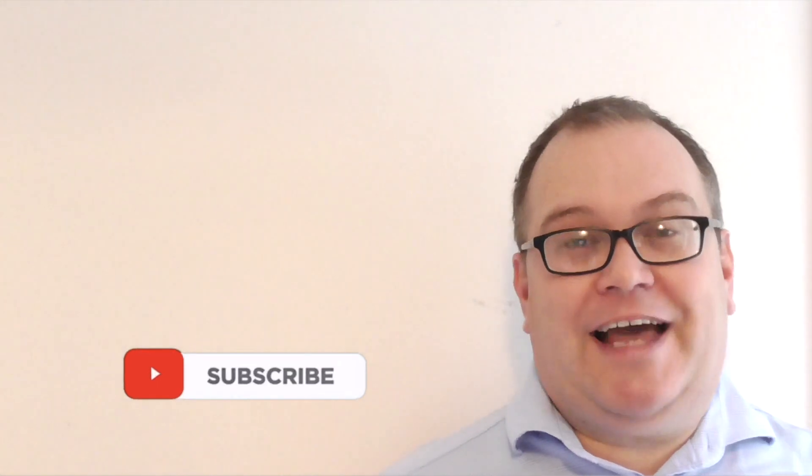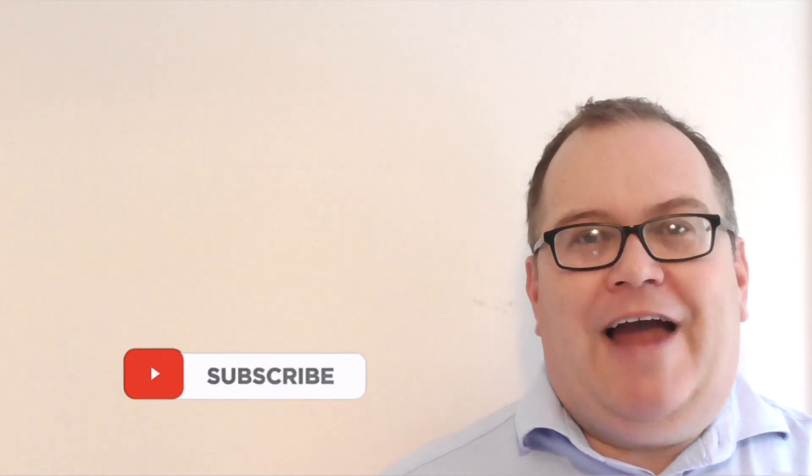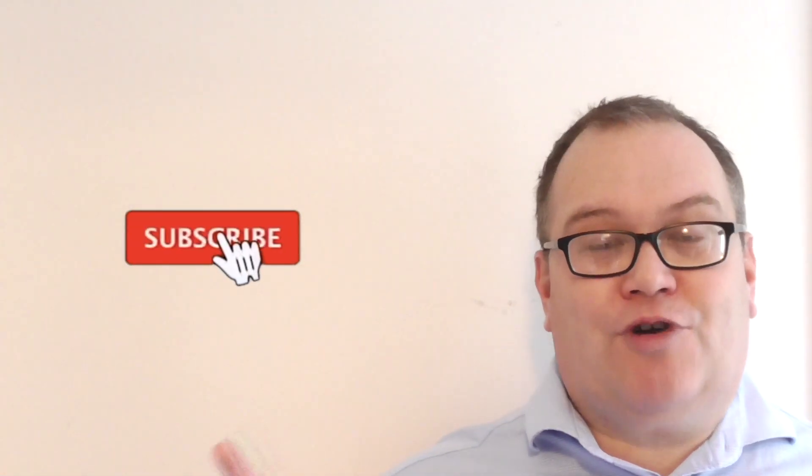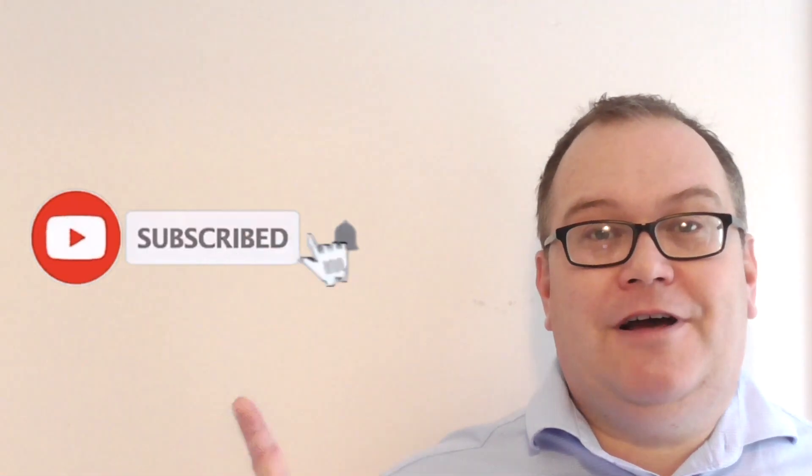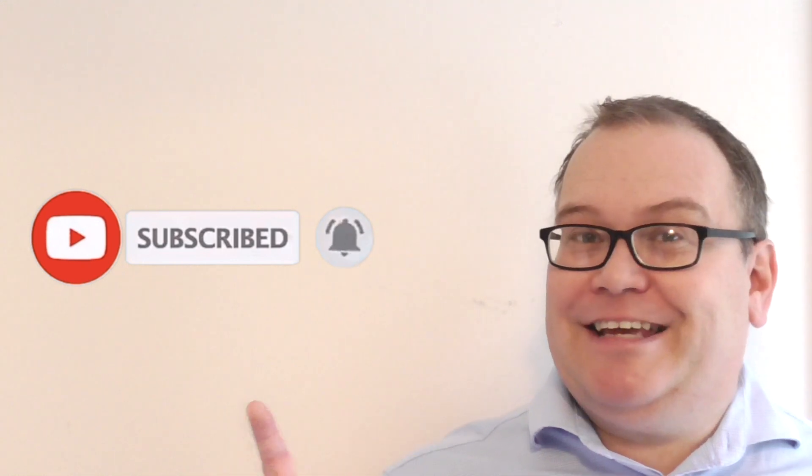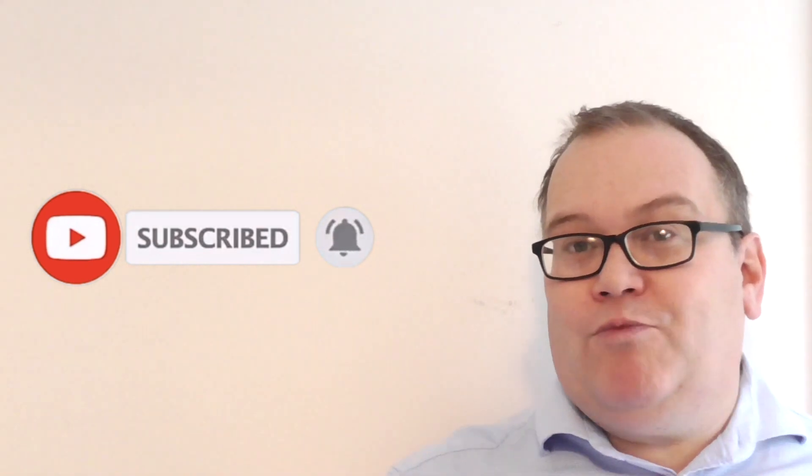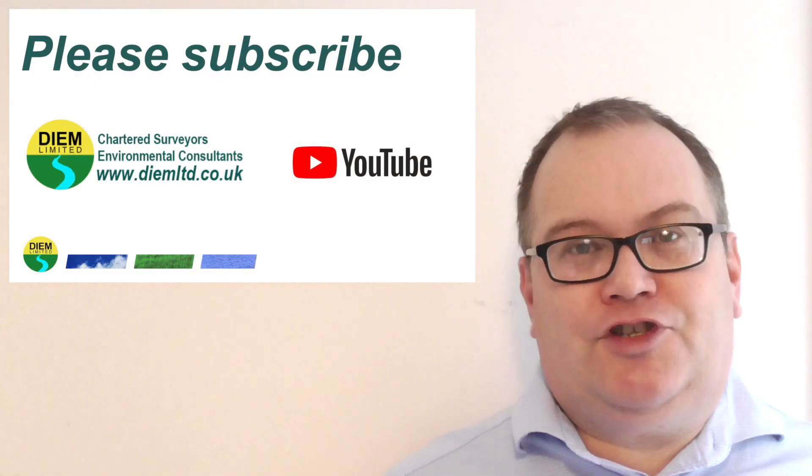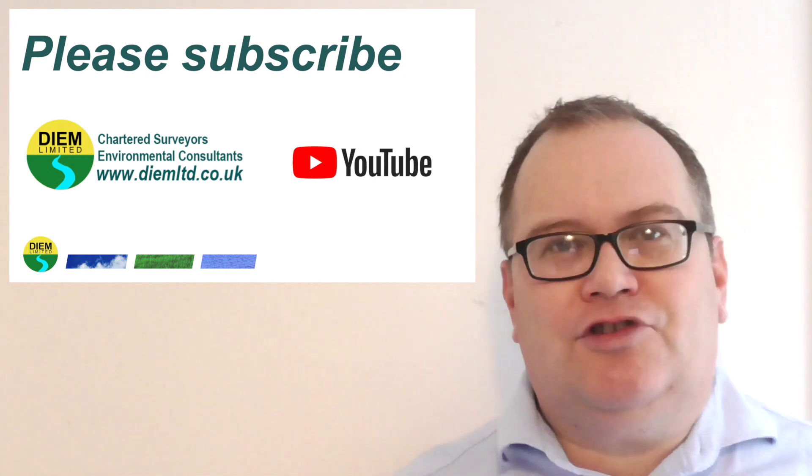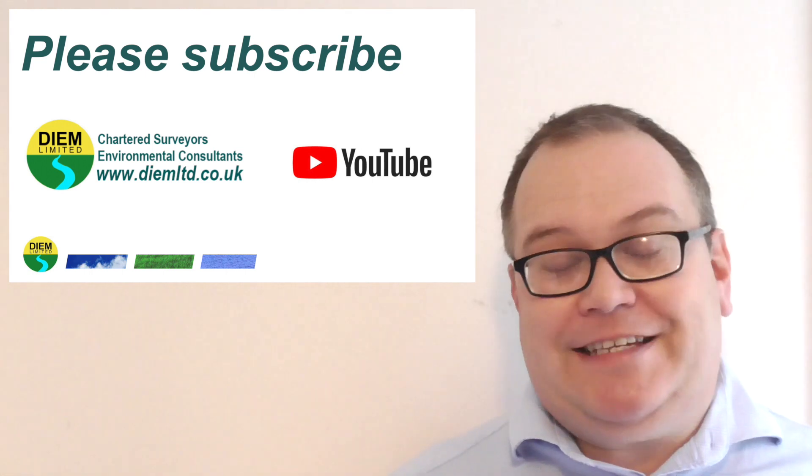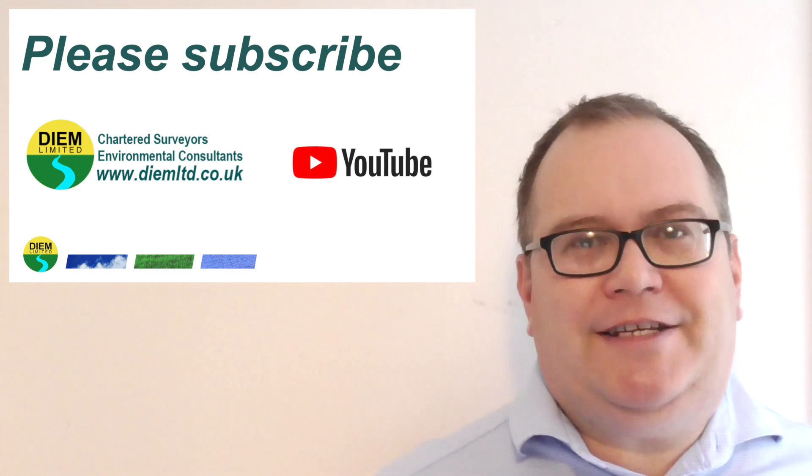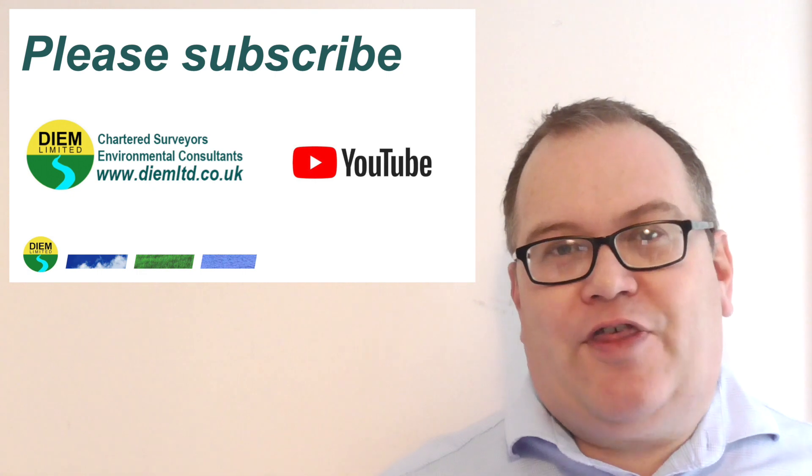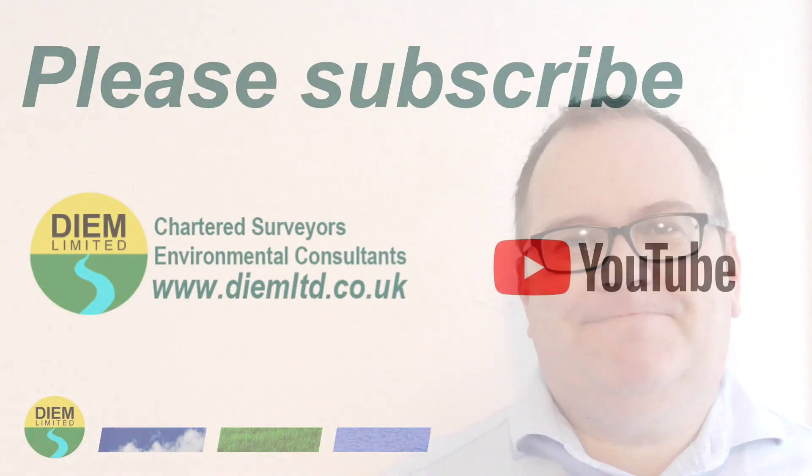As always, thanks very much for watching. We appreciate everybody's time in watching our webinars. If you like them, please subscribe. Please click on the little bell to get notifications when we put a new video up. We're still putting regular content on the channel. Thanks everybody for subscribing. We've recently got over the thousand subscribers mark and this is still rising rapidly. So thanks again for watching and goodbye.